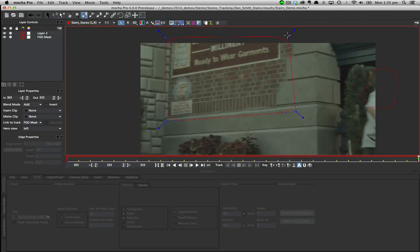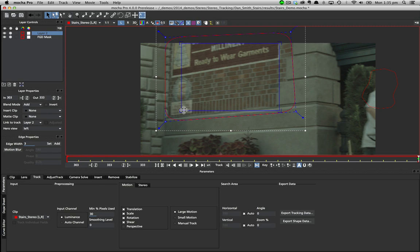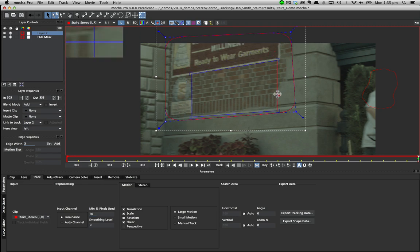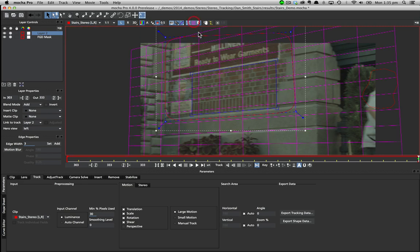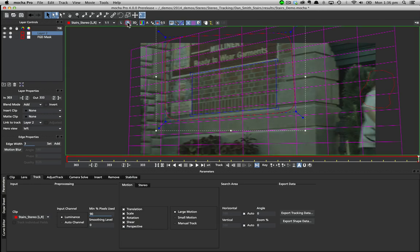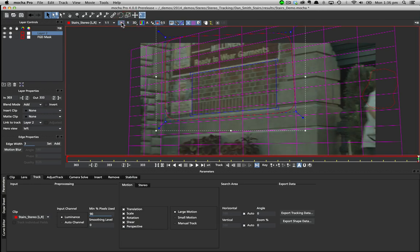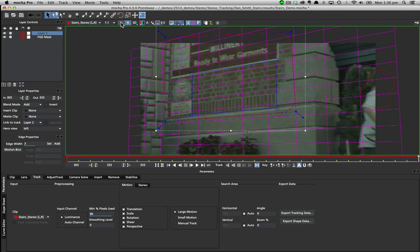Tracking in multi-view mode is very simple. You draw your shape as normal and set your parameters. When you first create the layer the shape will immediately be drawn in the other view but is not yet lined up.